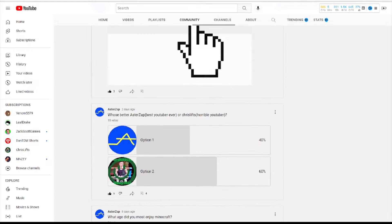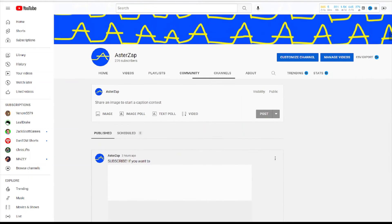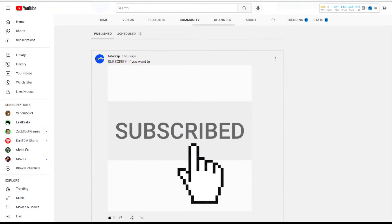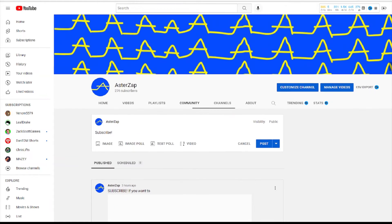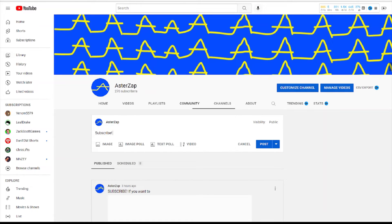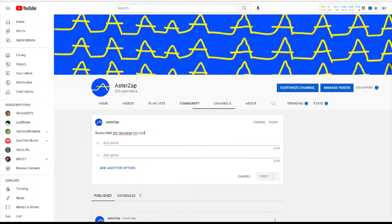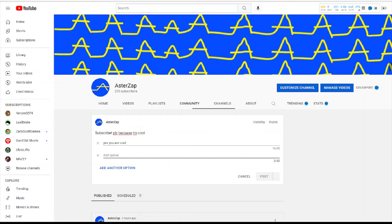Look, see, subscribe. Awesome! You should subscribe if you want to, please, because I'm cool. Then you could add some text or whatever. Yes, you are cool, I agree.